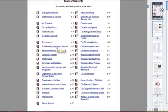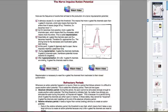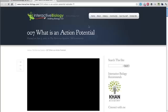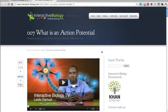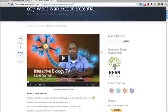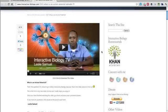For example, let's click on the Nerve Impulse Action Potential. When I click on that, it takes me directly to that section. You can see there are some icons with a video symbol that says 'watch video.' If you click on that, it's going to take you to the page on the Interactive Biology website that has a video explaining that exact topic you're reading about.